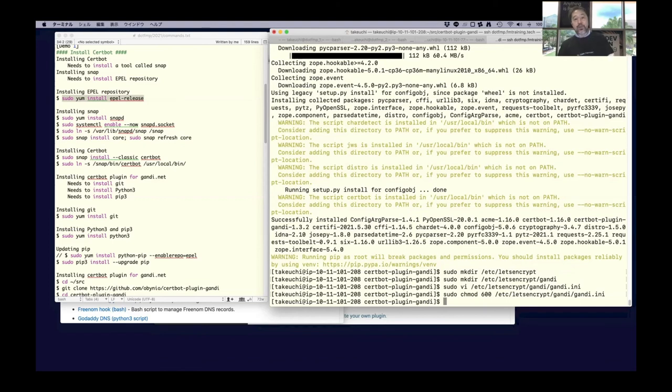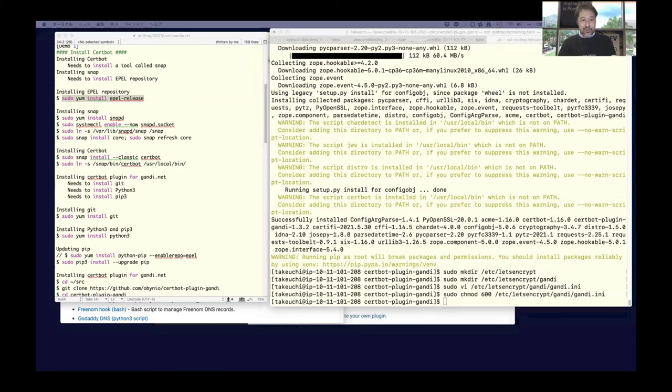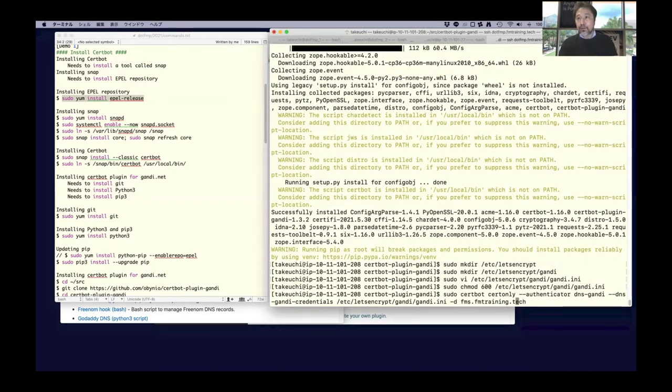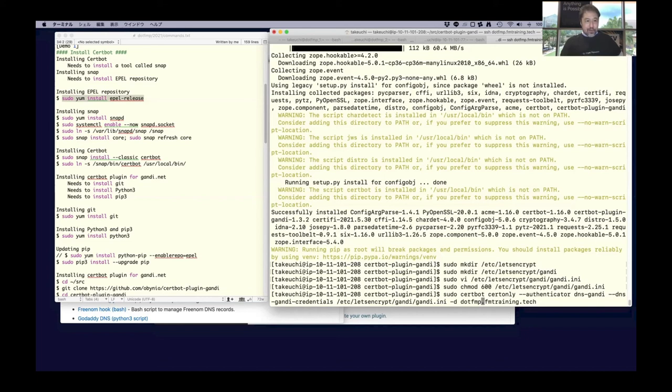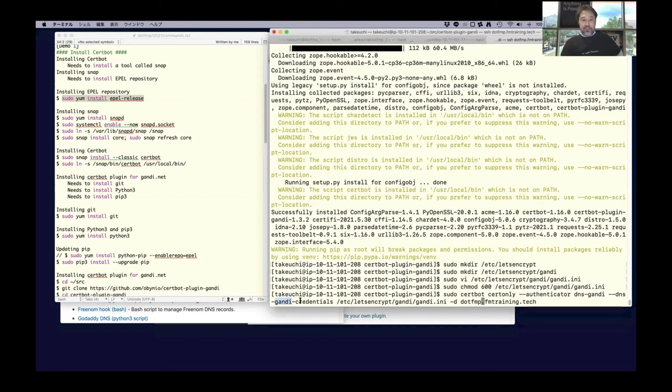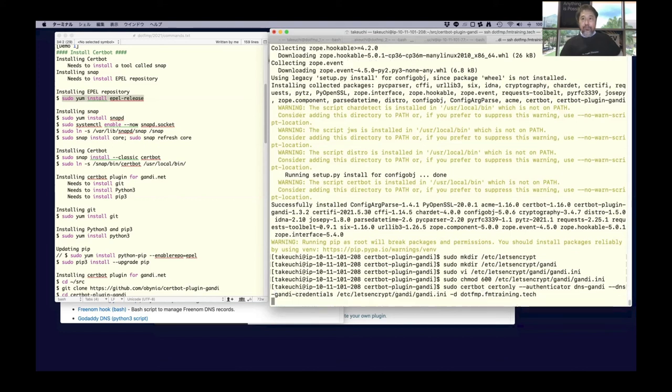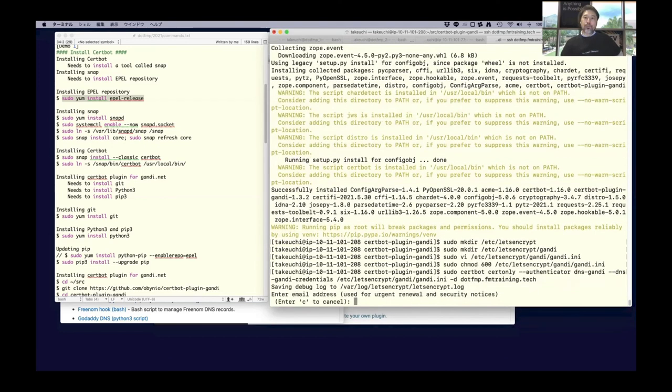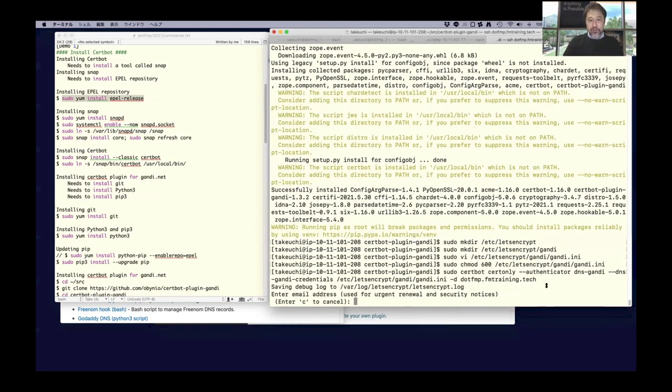After this, every time we get the certificate, only we have to do is this command. The options may vary. This time we are using dns-gandi and the dns-gandi credentials. When the first time you run Certbot you need to specify your email address, only the first time. After that you don't need this.